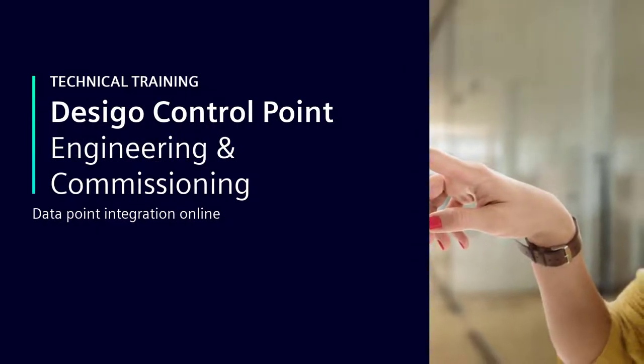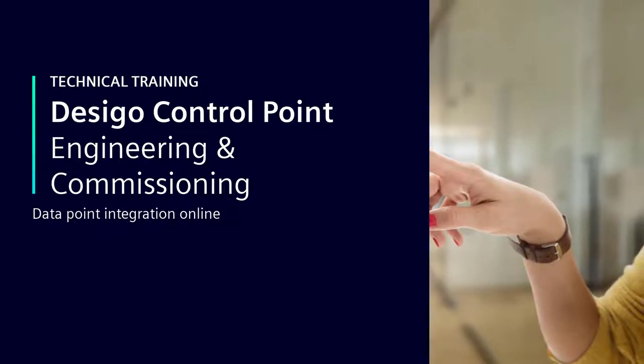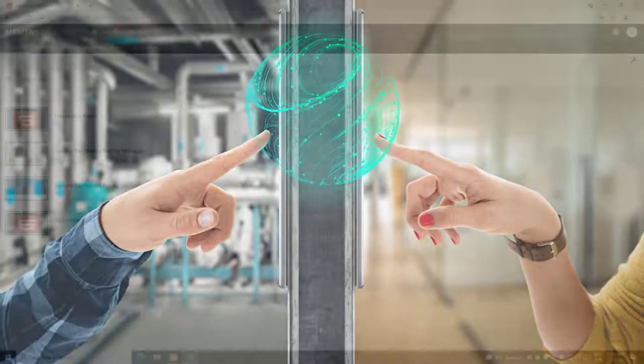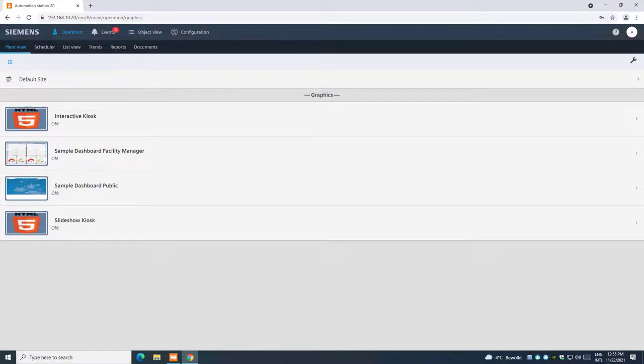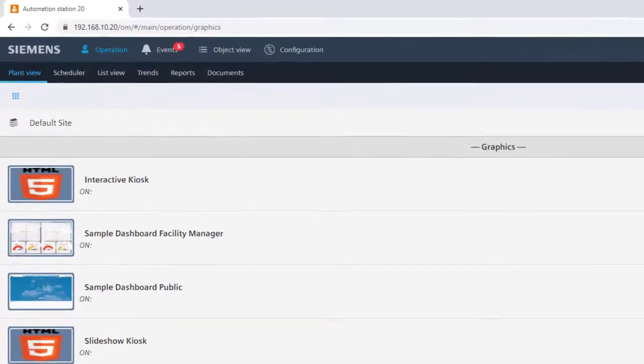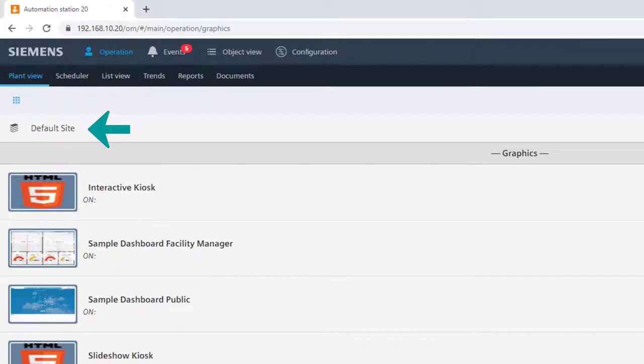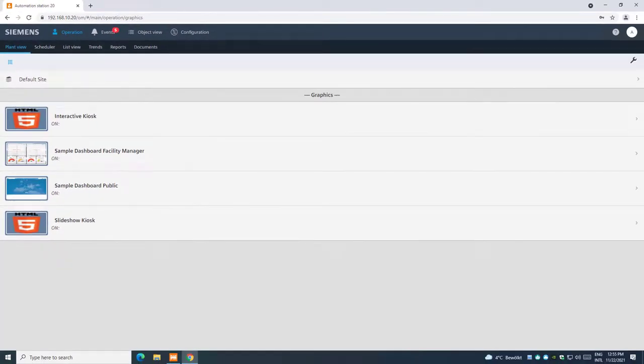Data Point Integration Online. After assigning devices, we see the structure element default site in the hierarchy. In order to operate data points and plants with the help of the DCGO control point, it's necessary to integrate the data points.